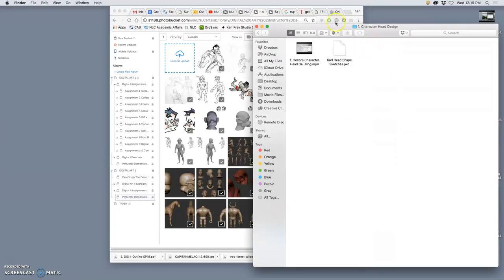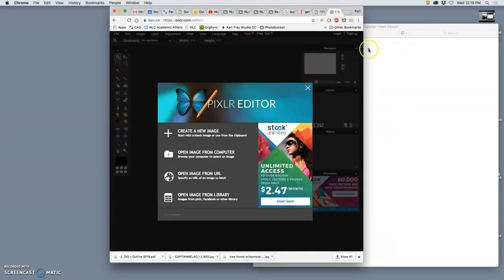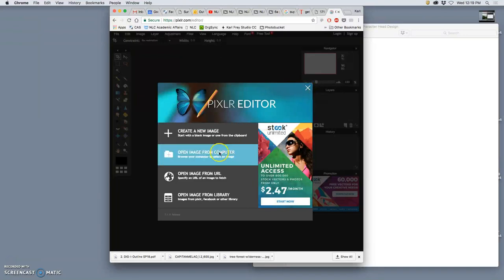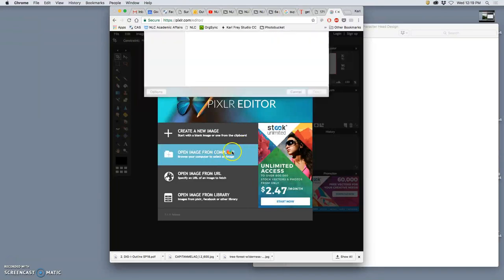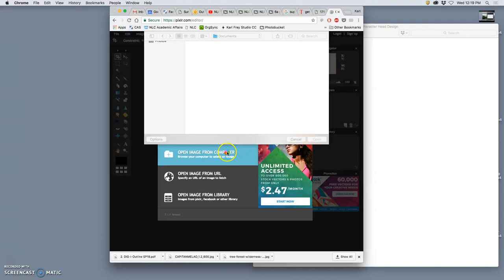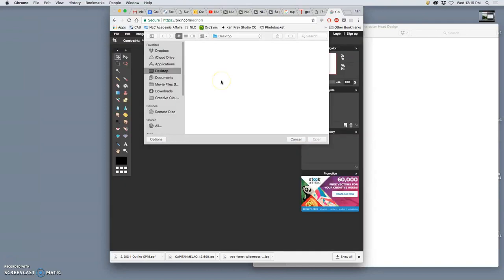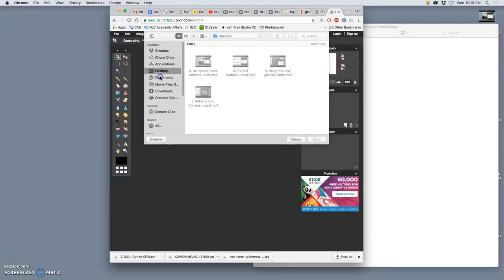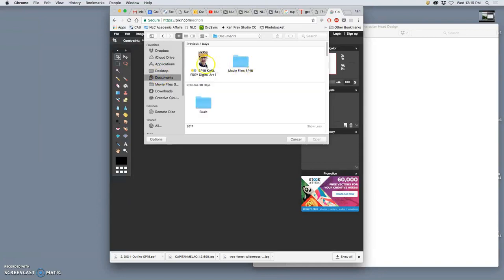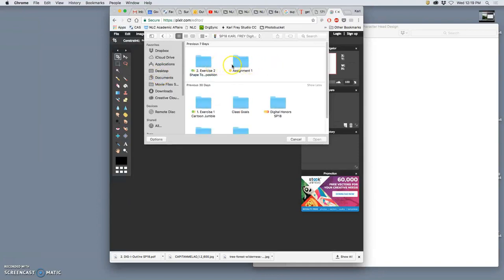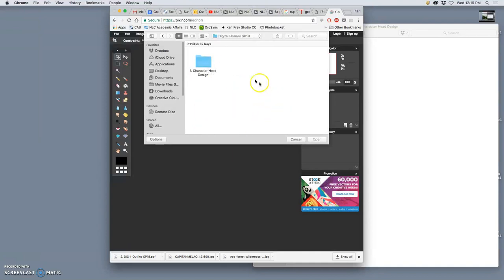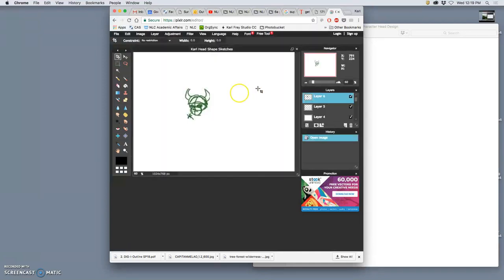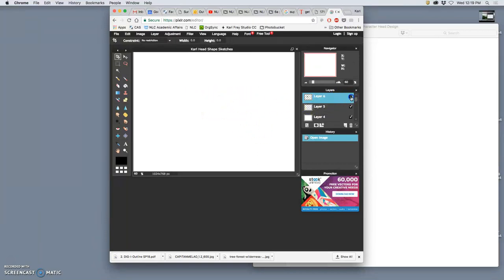Alright, so to pick up where we left off with character head design, I'm going to open up my Pixlr image from my folder. I think it's called a PXD. Yep. It will only open in Pixlr, just like a PSD file will only open in Photoshop.